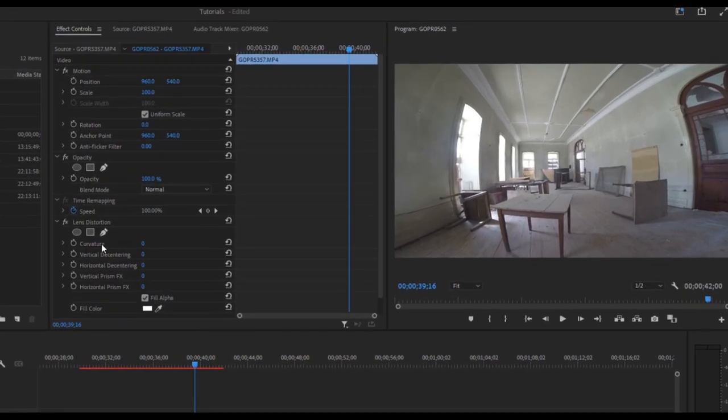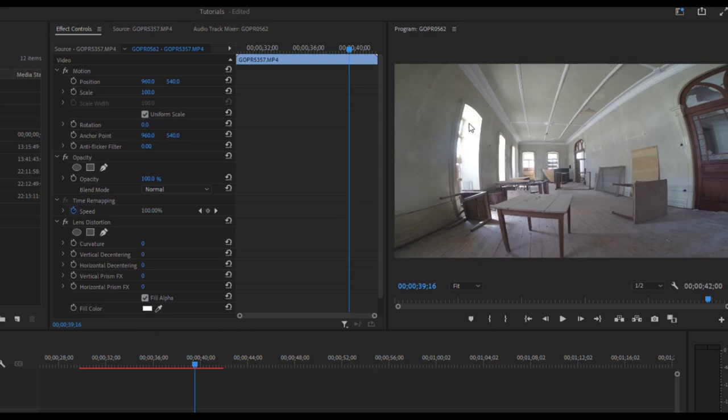The one you want is this top one, which is curvature. And in this case, you can kind of see all this distortion, I'm going to drag it to the left.